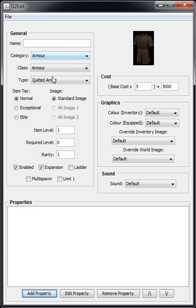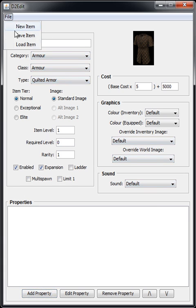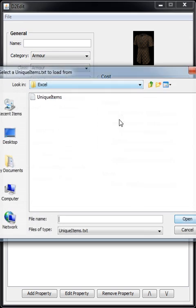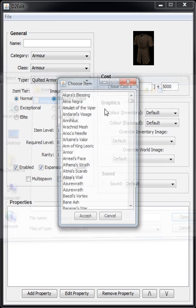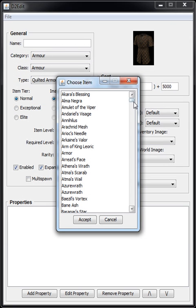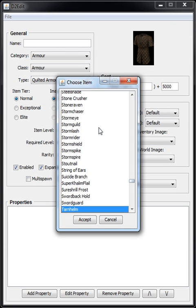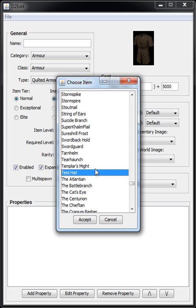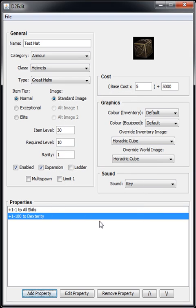So yeah, we can also go New Item which will just reset the window, but then if we want to, you can reload the one we've just made. So what's it called? Test Hat. So here are all the other unique items in the game already. If we go to Test Hat, Accept, there we go - it loads everything back.